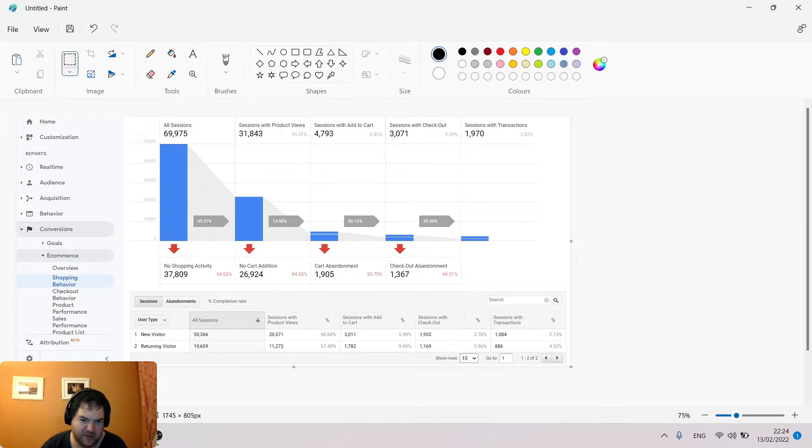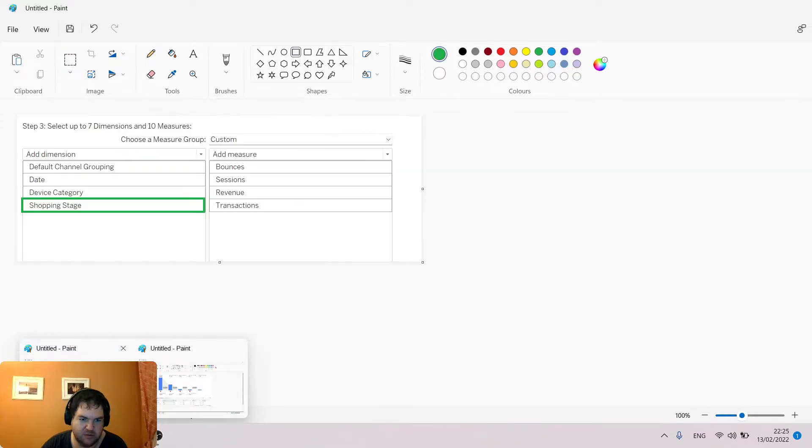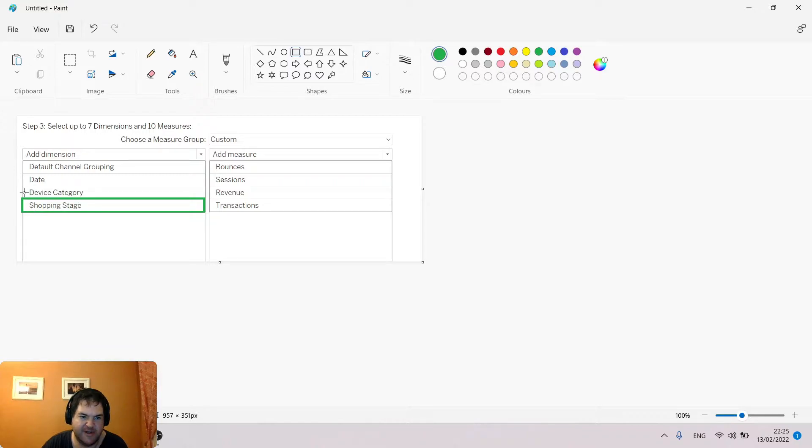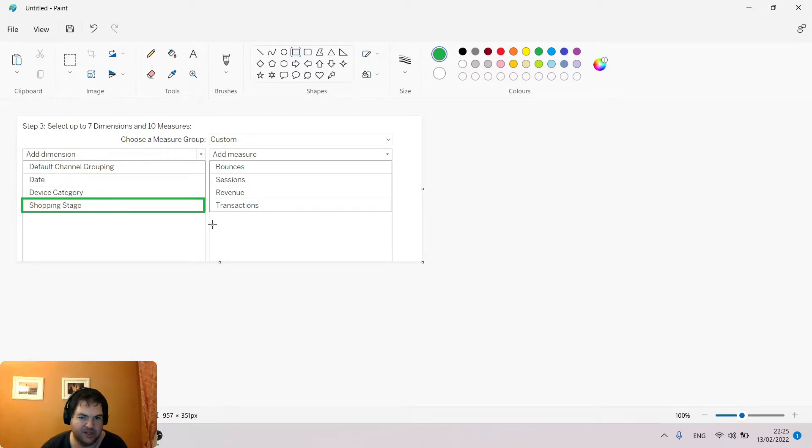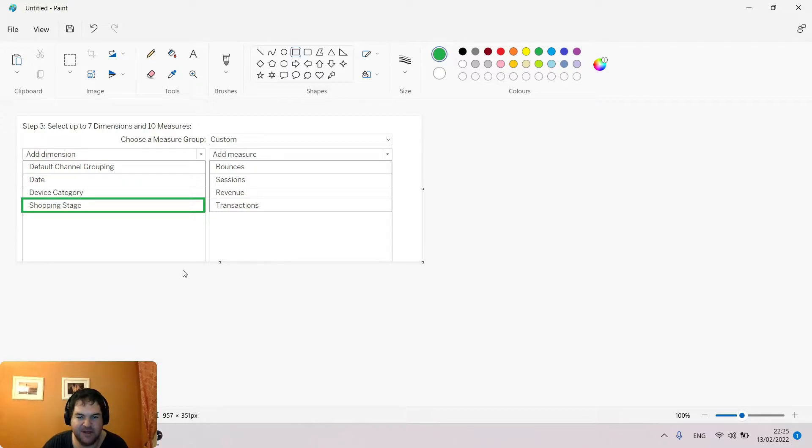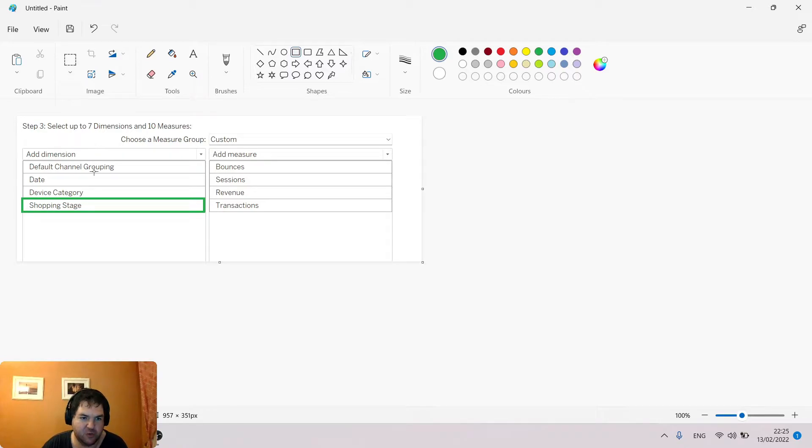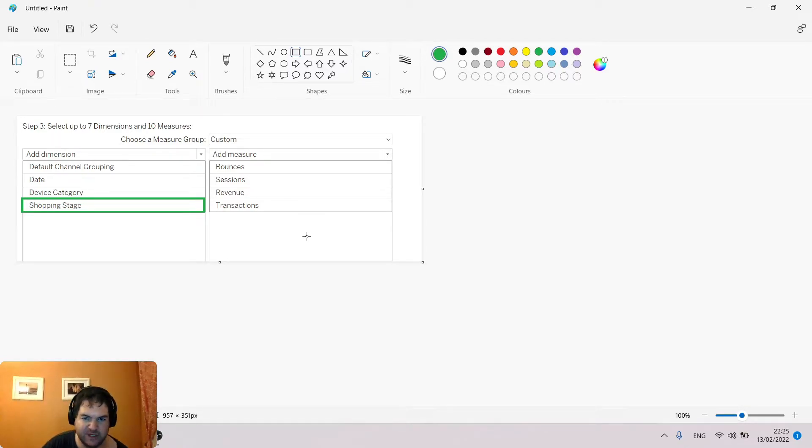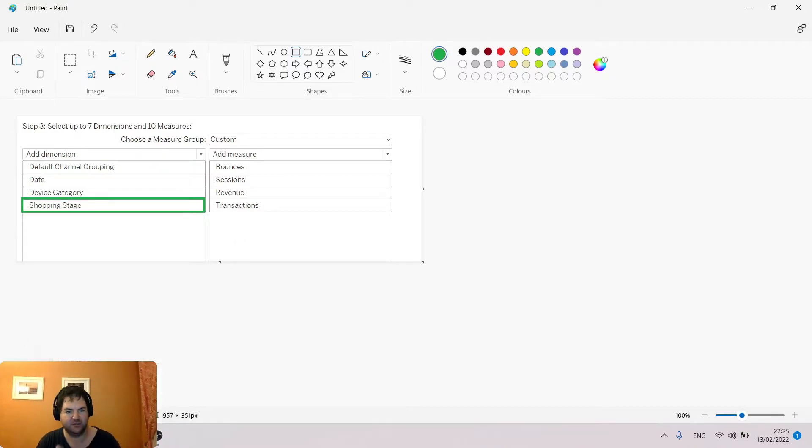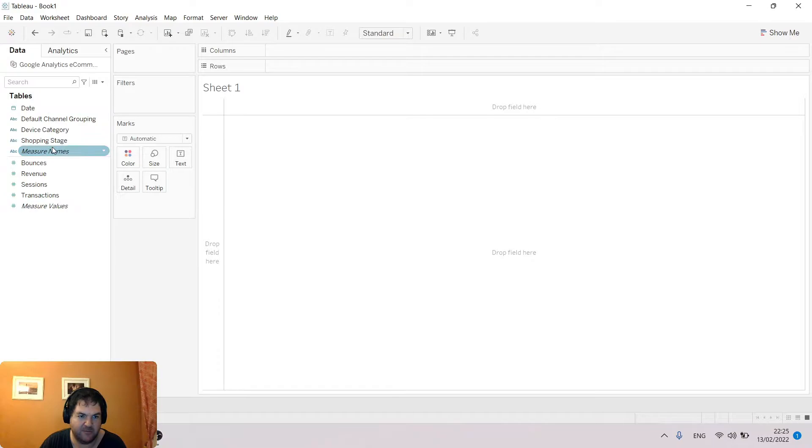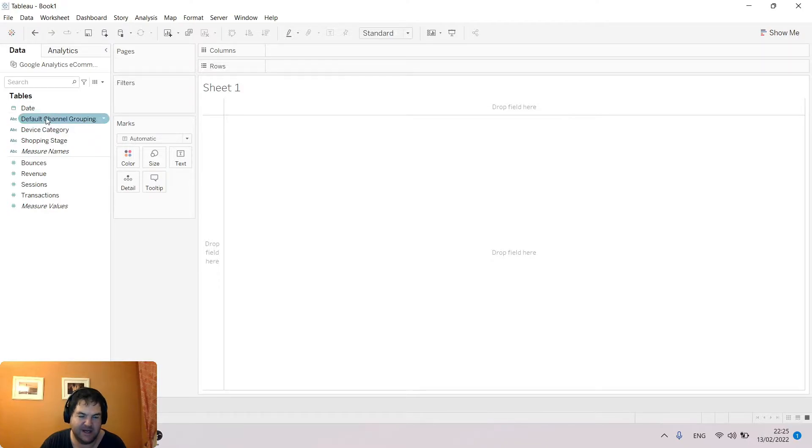Let's go ahead and replicate this report in Tableau. Before I jump in, I want to show you that if you're following along, you need to pick shopping stage as one of the dimensions when setting up the extraction within Tableau. I'm not going to cover the entire process, but you'd connect Google Analytics to Tableau as a connection, then choose which dimensions and measures you want to extract. I've already run my extraction. I've got date, default channel groupings, device category, and shopping stage as my dimensions, with bounces, revenue, sessions, and transactions as my measures.